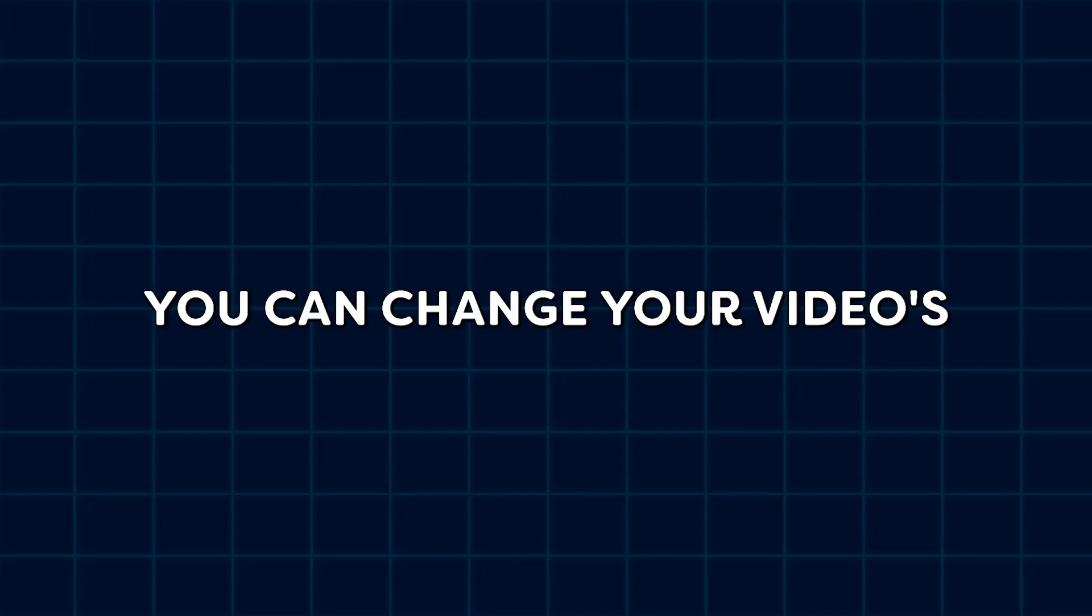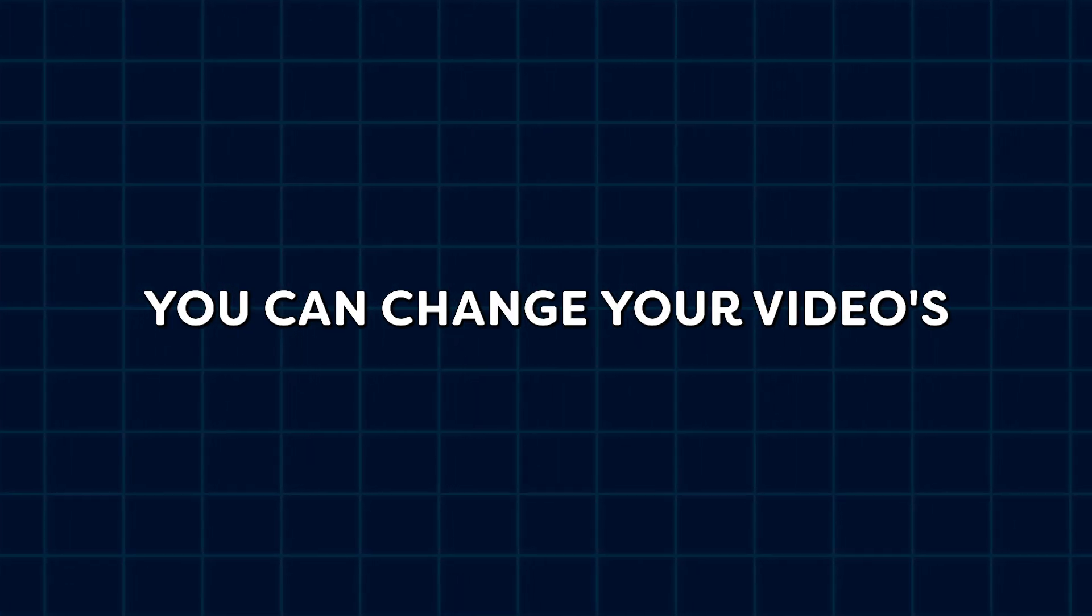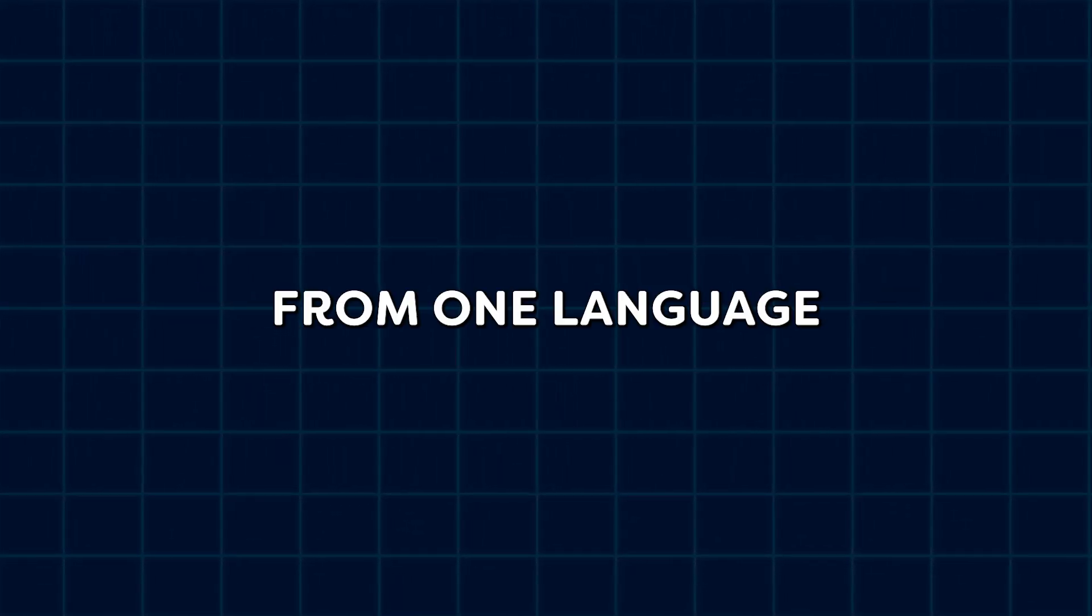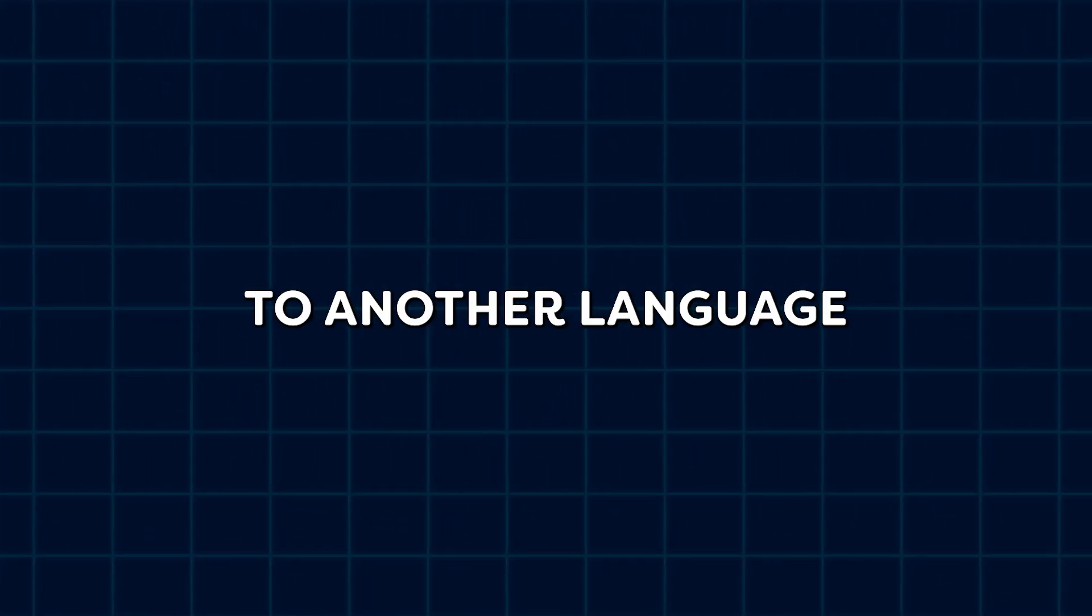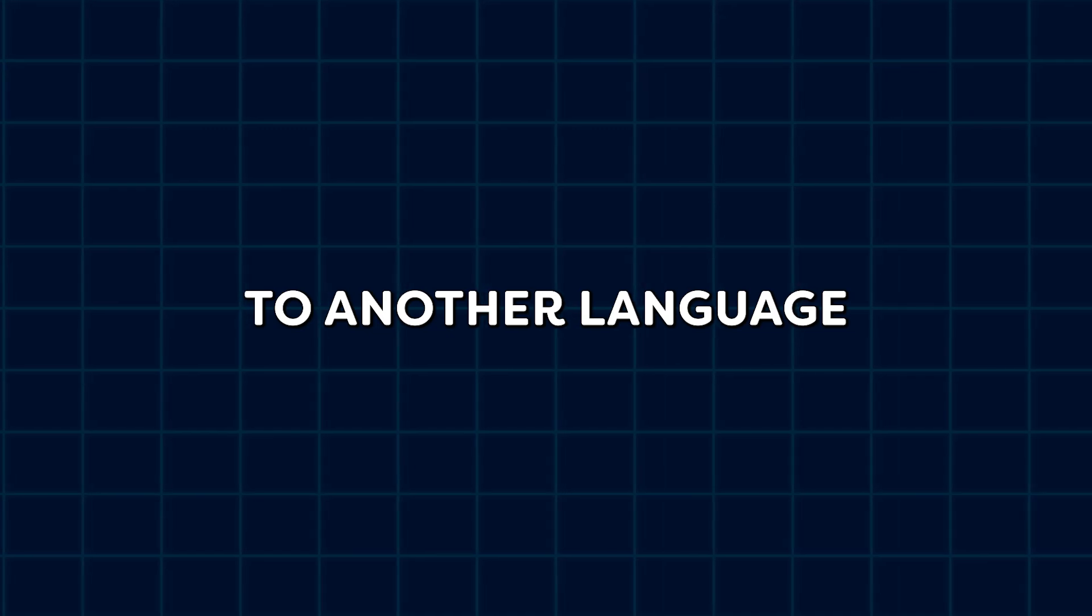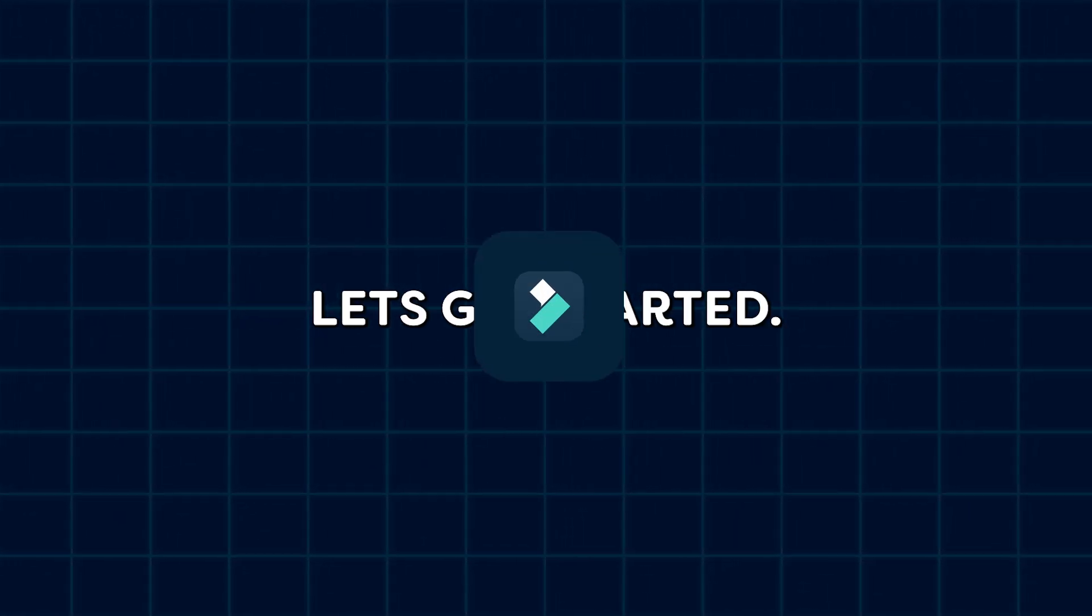With Filmora AI Translation, you can change your video's voice and text from one language to another language. So, without any delay, let's get started.